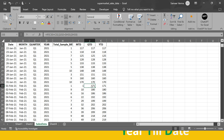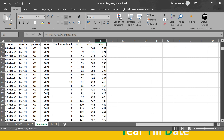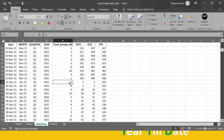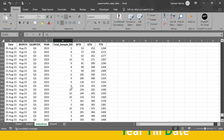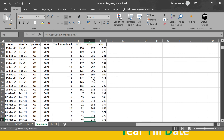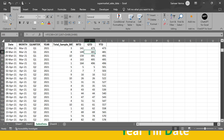QTD continues to accumulate through February because Quarter 1 hasn't ended yet. YTD also continues accumulating because the year hasn't ended. When we jump to 1st April, both MTD and QTD reset — MTD because the month changed, QTD because the quarter changed — but YTD does not reset because the year is still the same.